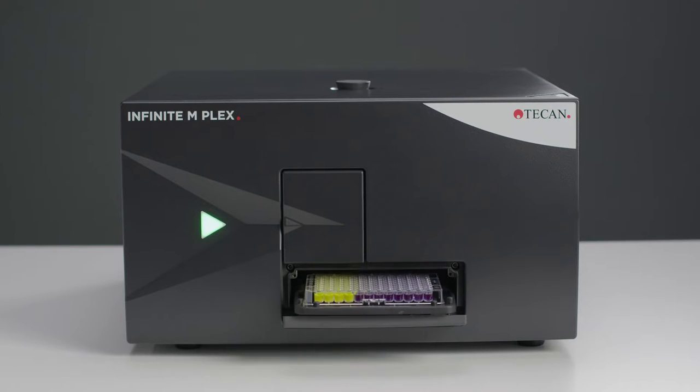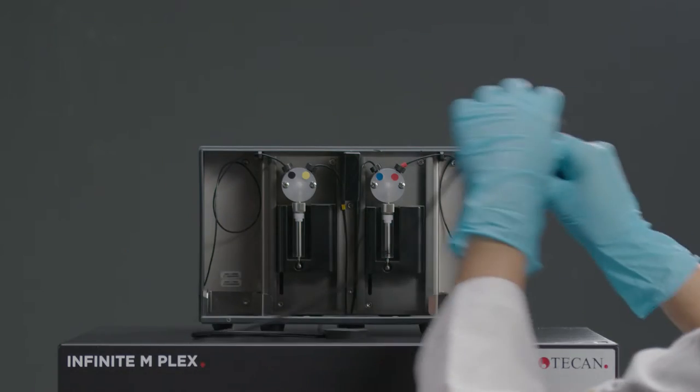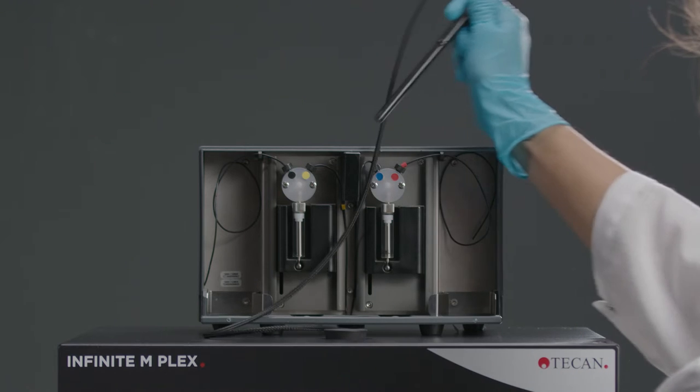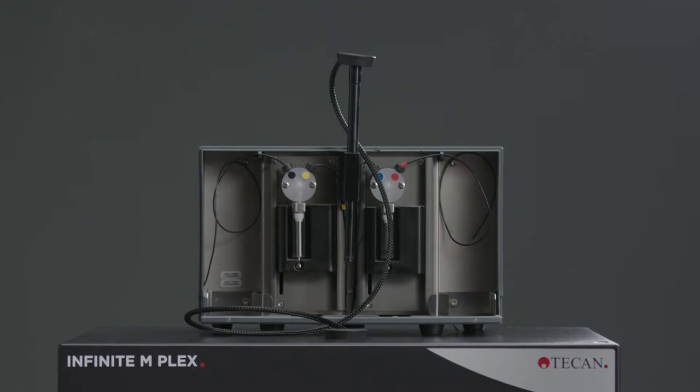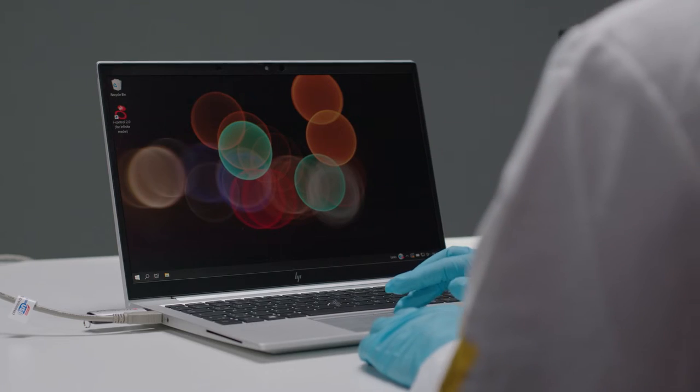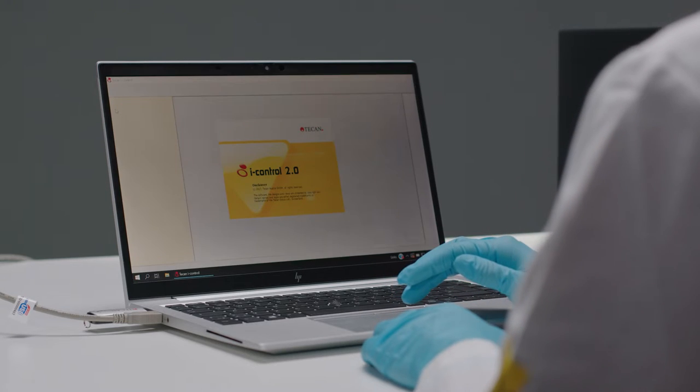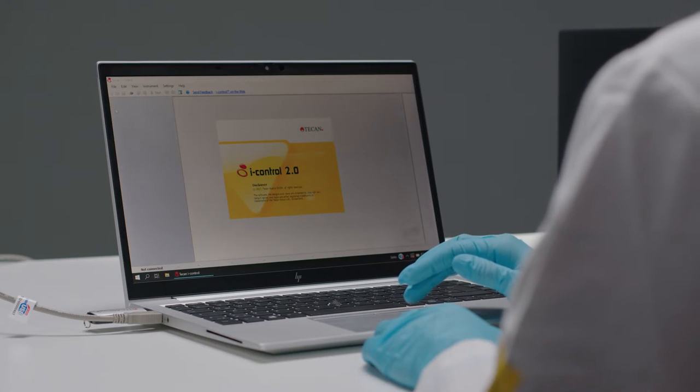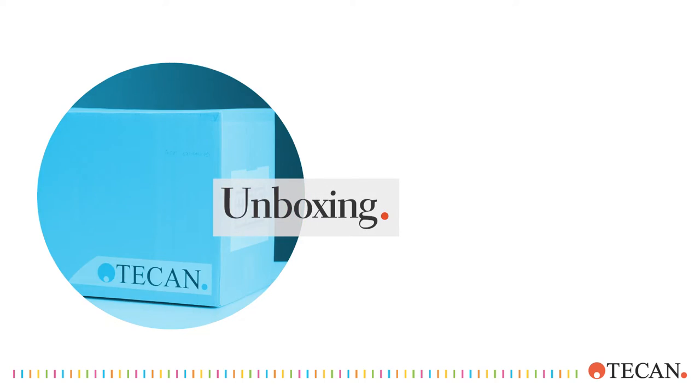Useful accessories like the nanoquant plate, a cuvette port, or injector modules give you even more great tools for the lab. The iControl software helps you to control your instrument. Let's get started.